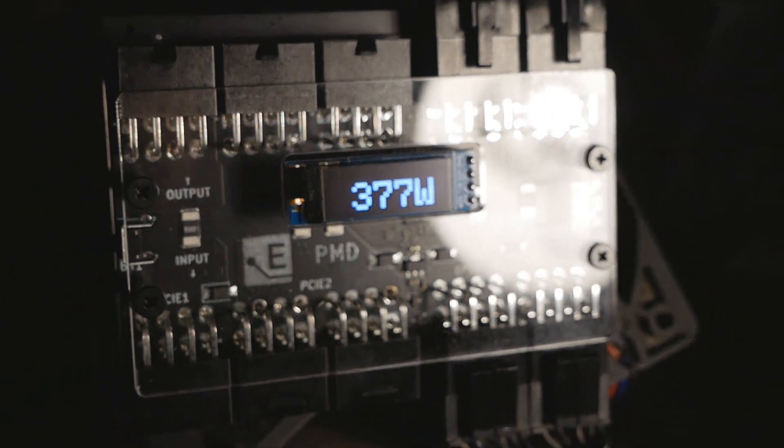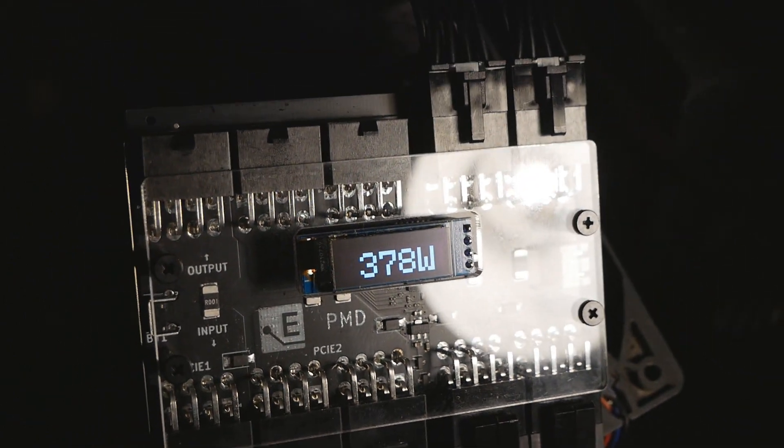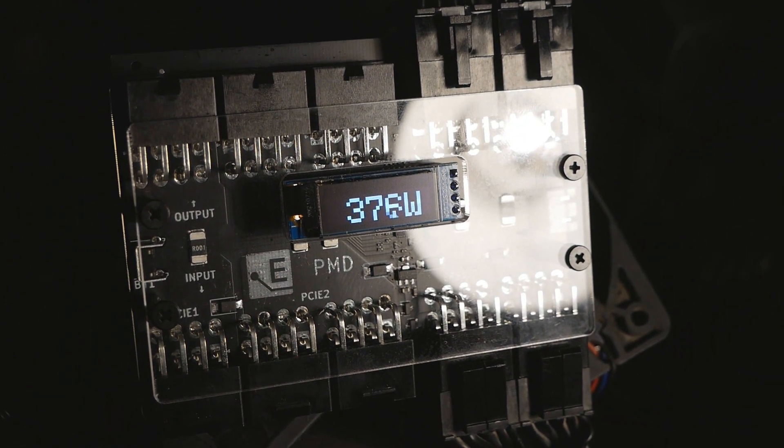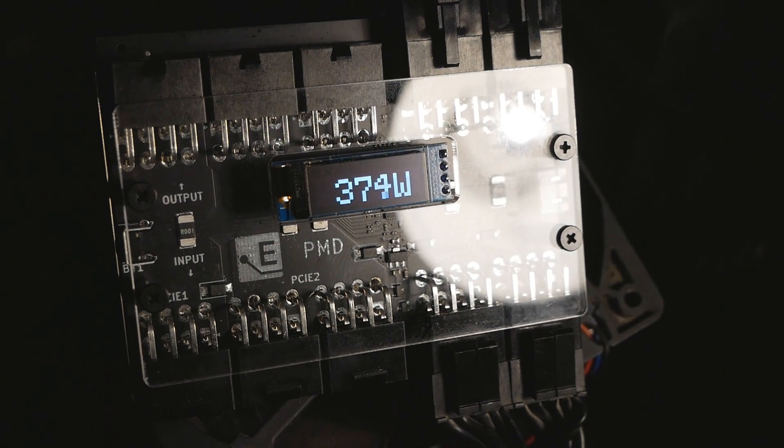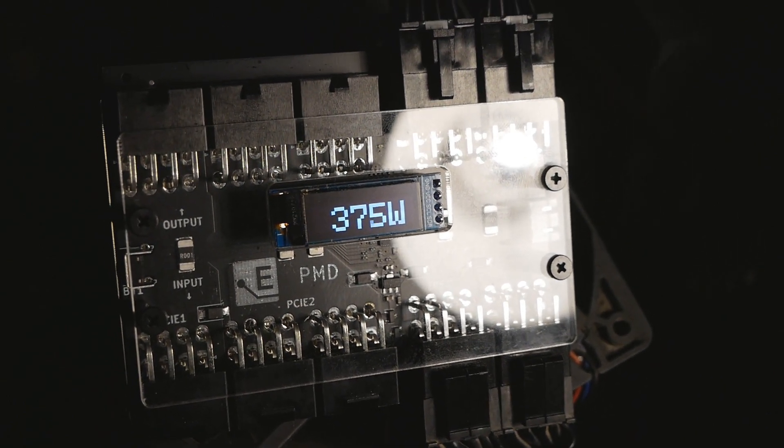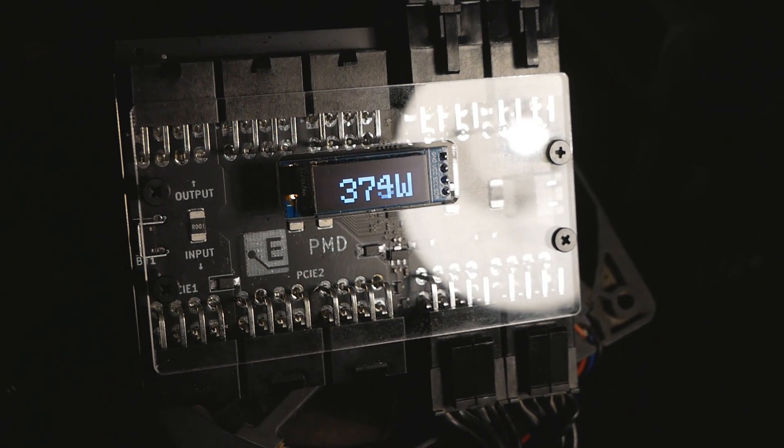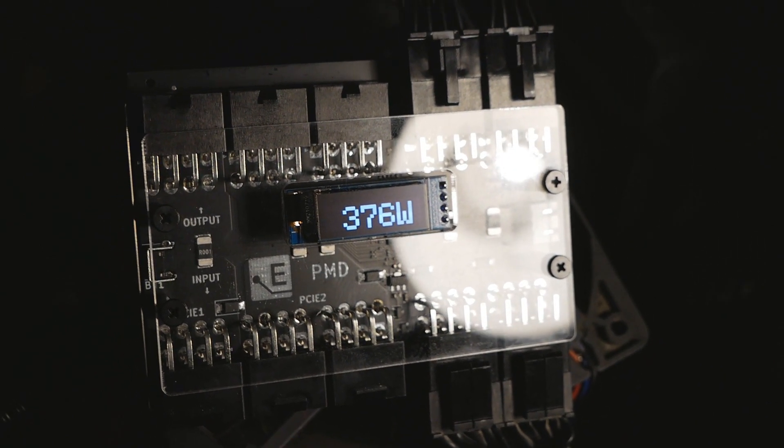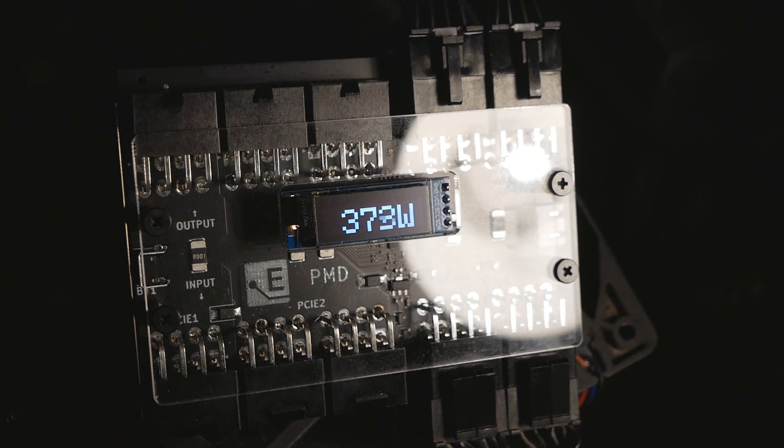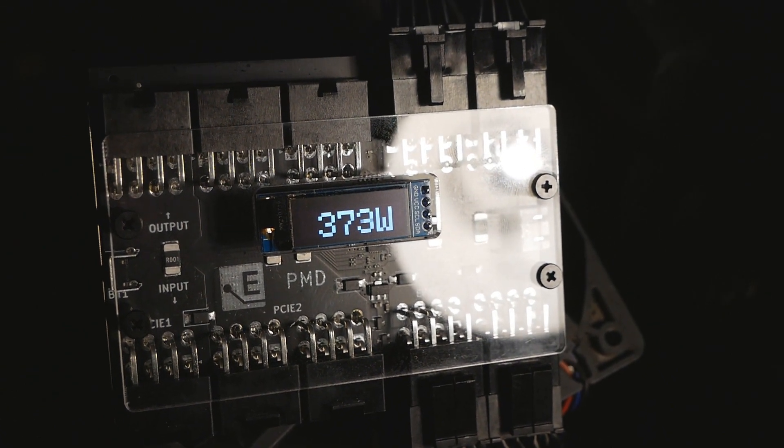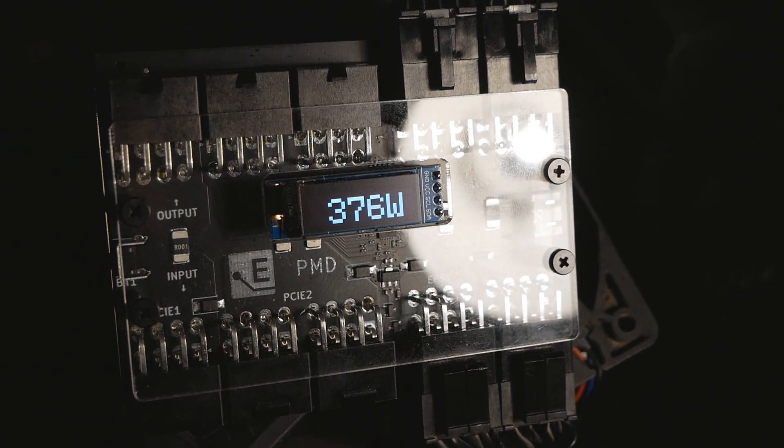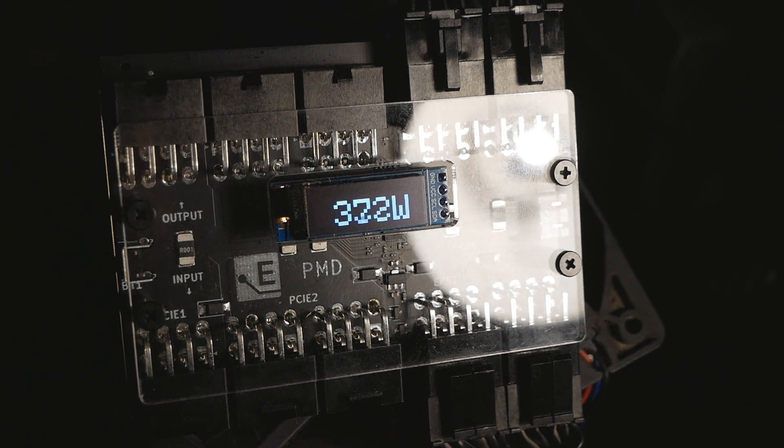So since we had quite a low difference between AVX 1 and AVX 2 in our testing with the 10900K, we can now confirm it with the same device. So between 370 and 380 watts with AVX 1.